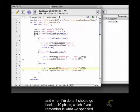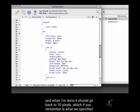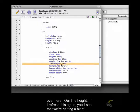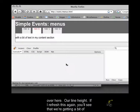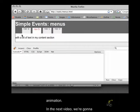And when I'm done, it should go back to 10 pixels. Which, if you remember, is what we specified over here, our line height. If I refresh this again, you'll see that we're getting a bit of animation.